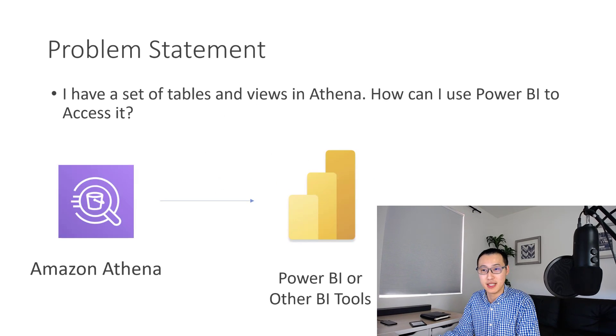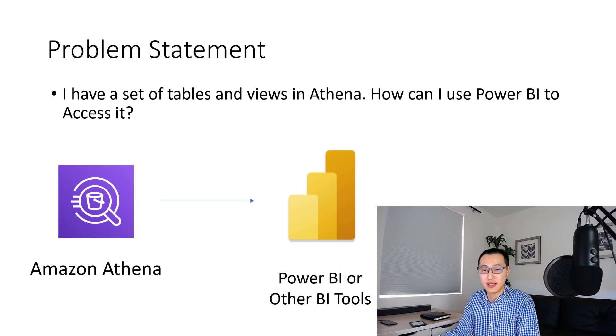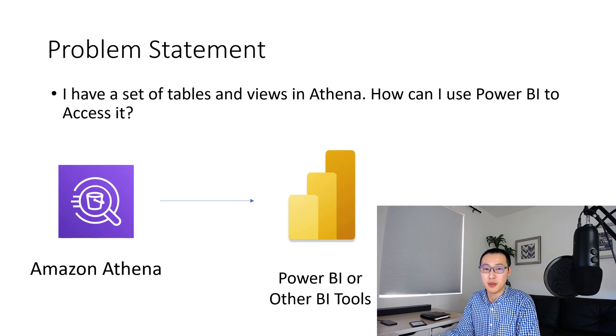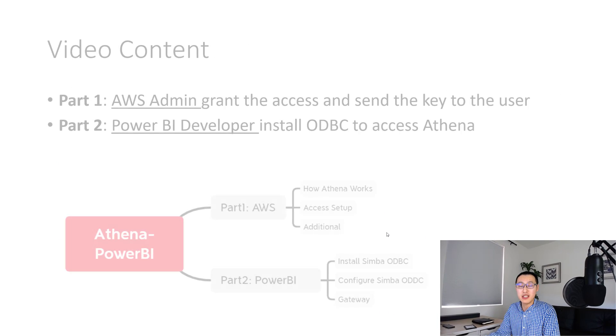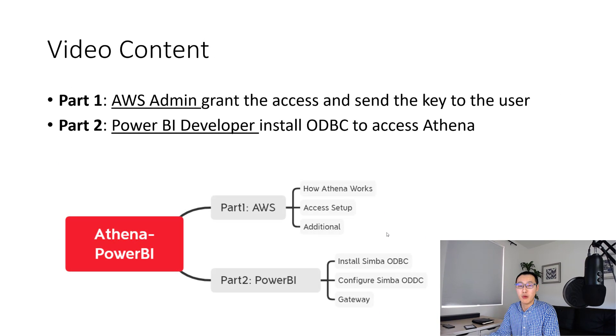Today's problem statement is, I have a set of tables and views in Athena database. How can I use Power BI to get those data? So into this video, we'll have two parts.